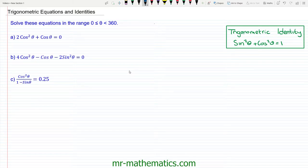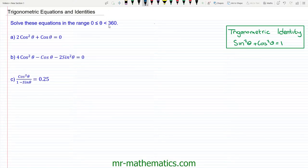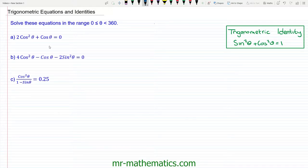Hello and welcome to our lesson on solving trigonometric equations and identities. In this lesson we're going to solve questions A, B, and C where theta is in the range greater than or equal to 0 and less than 360 degrees. We'll begin with question A.